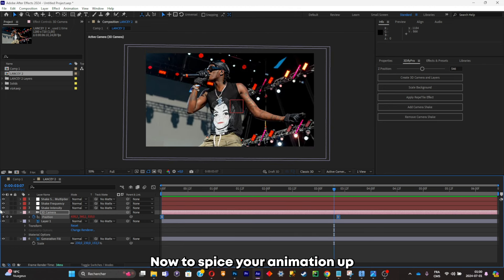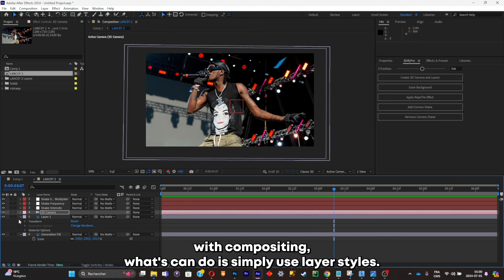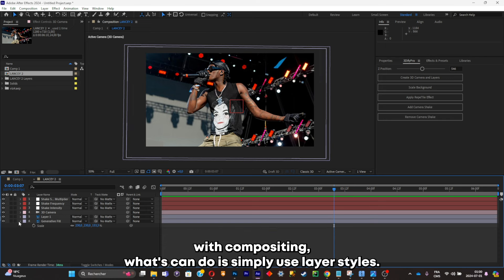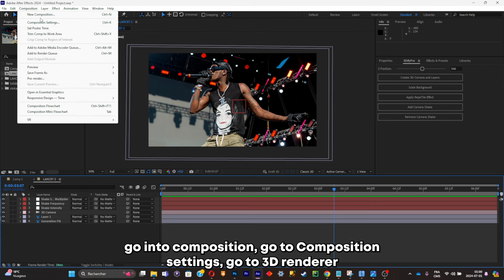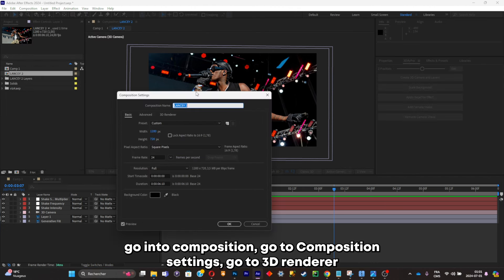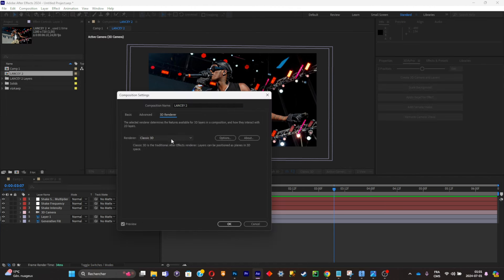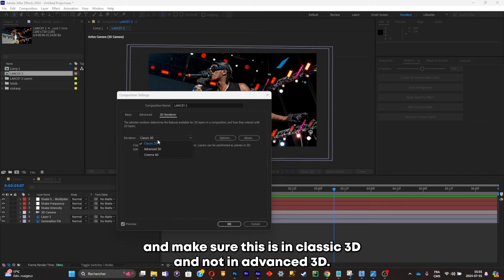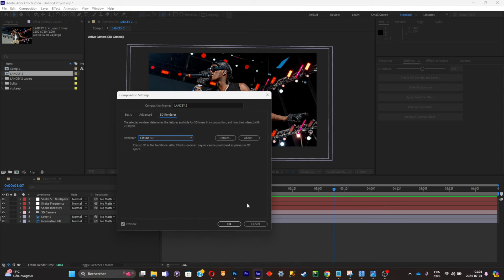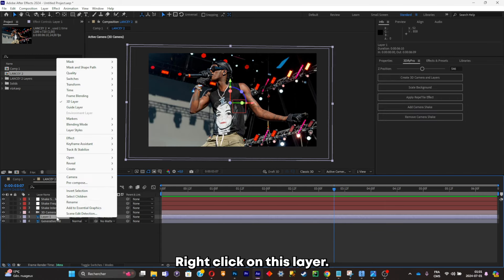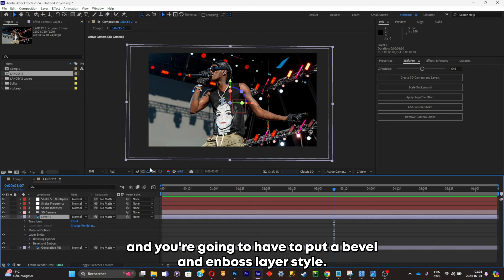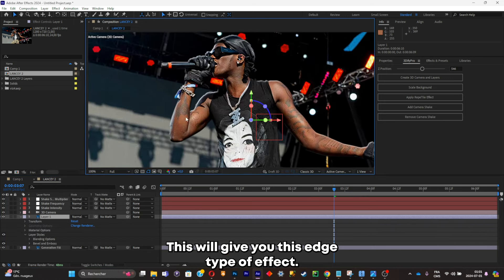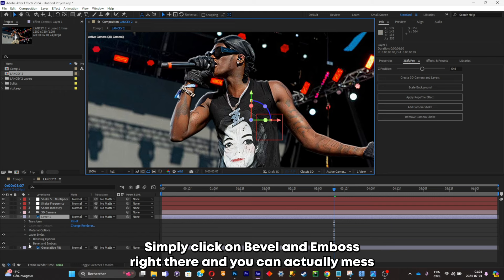To spice your animation up with compositing, you can use layer styles. Before applying the layer styles, go to Composition, then Composition Settings, go to 3D Renderer, and make sure this is set to Classic 3D and not Advanced 3D. Now click on your subject, right-click on his layer, click on Layer Style, and you're gonna have to put a Bevel and Emboss layer style.